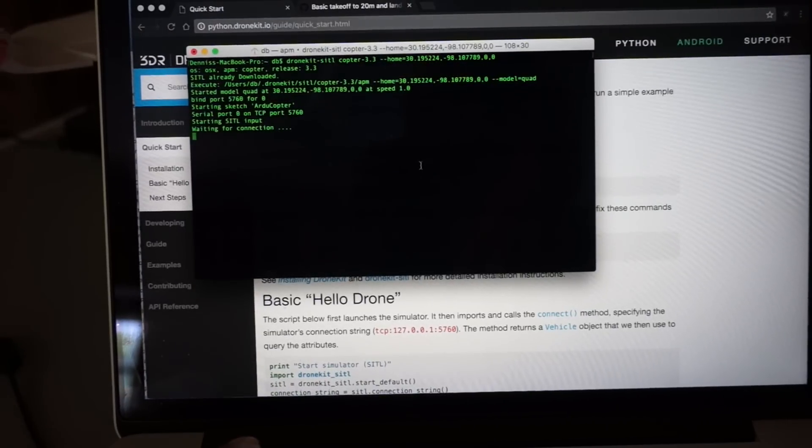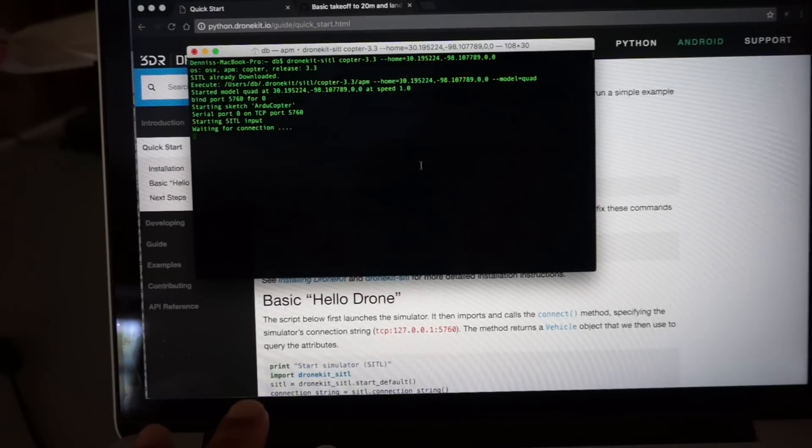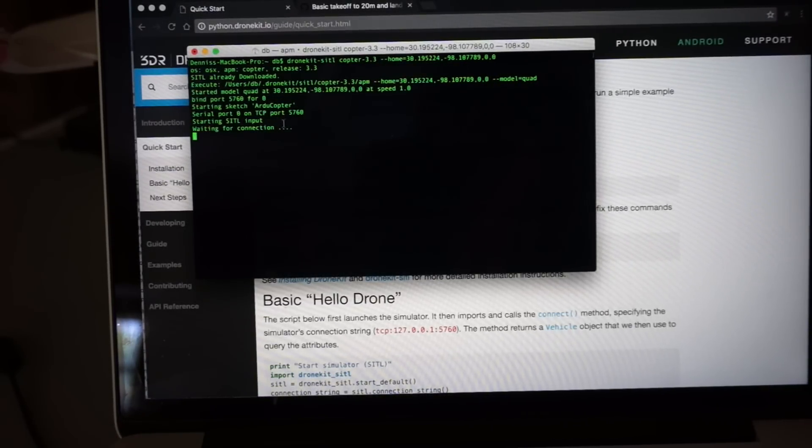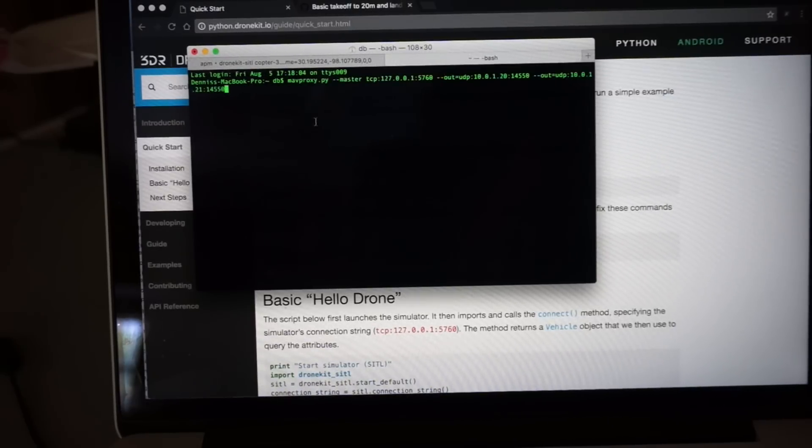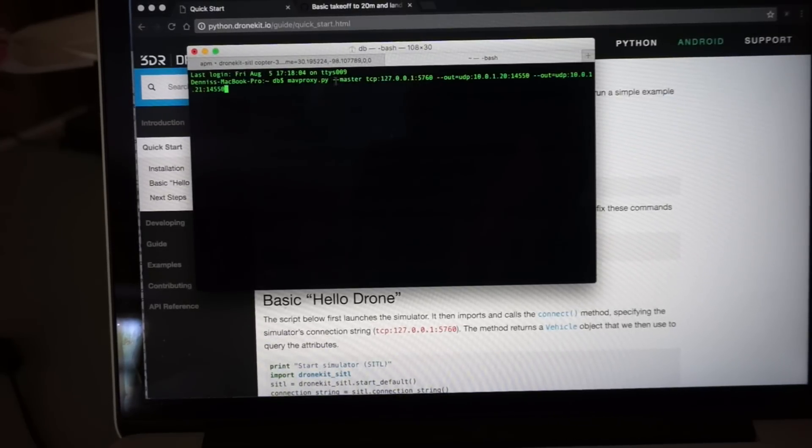Now here's the somewhat tricky part that took me a while to figure out. I have the simulator running here in this tab. I'm going to open a new tab and what we're going to do is use MAVProxy. MAVProxy is going to connect on port 5760.